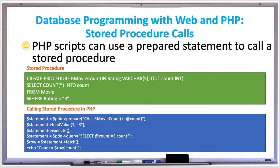In this example, our movie count counts the number of R-rated movies in the database movie table. The prepared statement uses a CALL statement to call count with the rating R. Then the execute function calls count and the OUT parameter 'count' is assigned to the @count variable. A second query then fetches the value of @count.